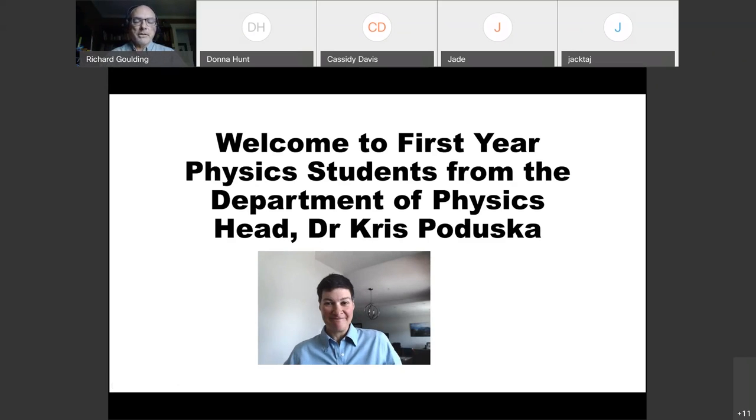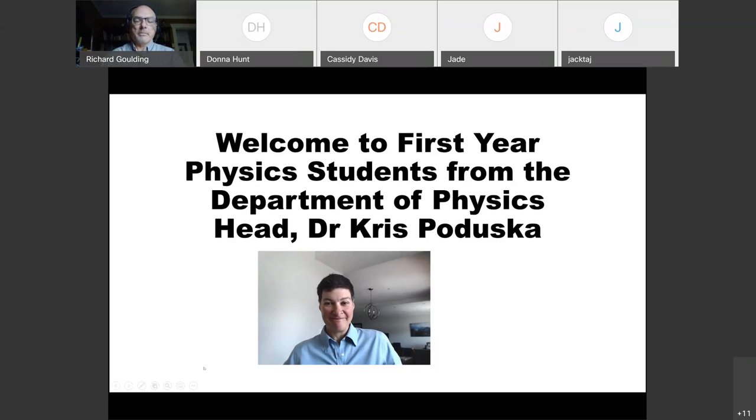So as Dr. Paduska says, we're here to help you. And it's a little bit of a different learning experience this semester. So we'll all try to work together as best we can. And we really are here to help you. So don't be afraid to reach out to us.